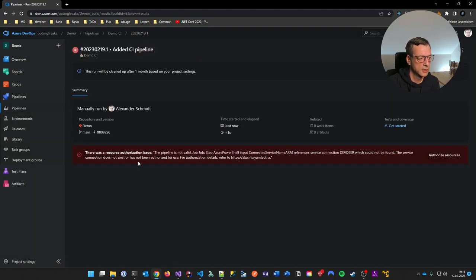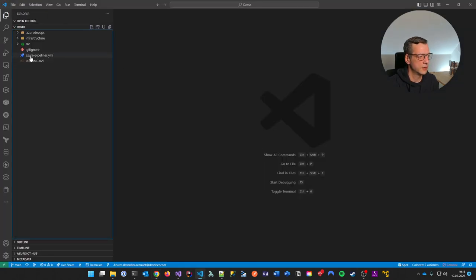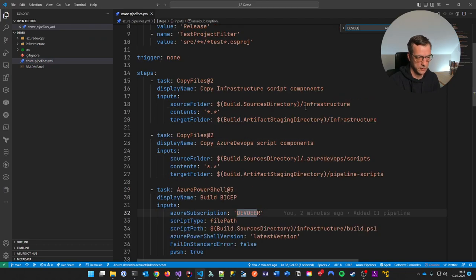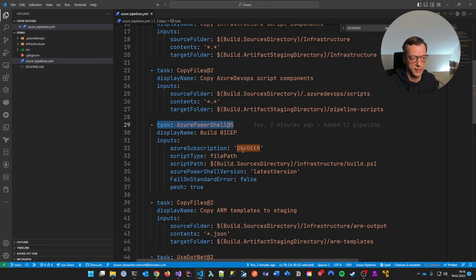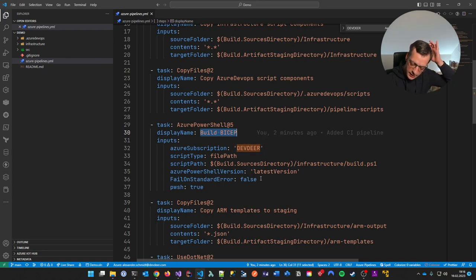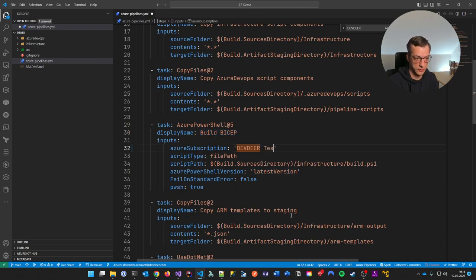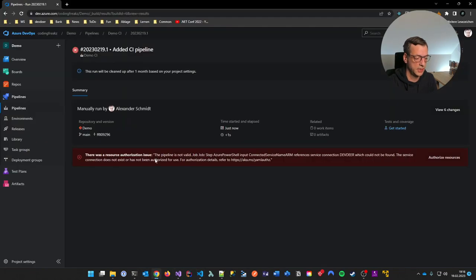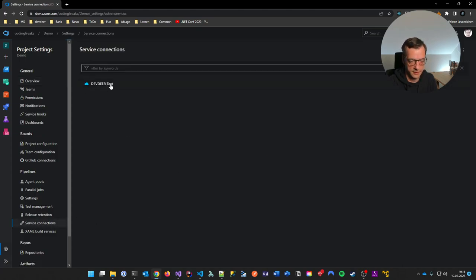I just hit Run and there was an error: 'not valid job, connected service ARM reference'. Let me take a look. I did something wrong. I'm running a special task — Bicep build — and this Bicep build needs to have a service connection. My service connection was not named correctly. It's called 'devdev-test', and in the pipeline I had it as just 'devdev'. So I'll change the service connection name.